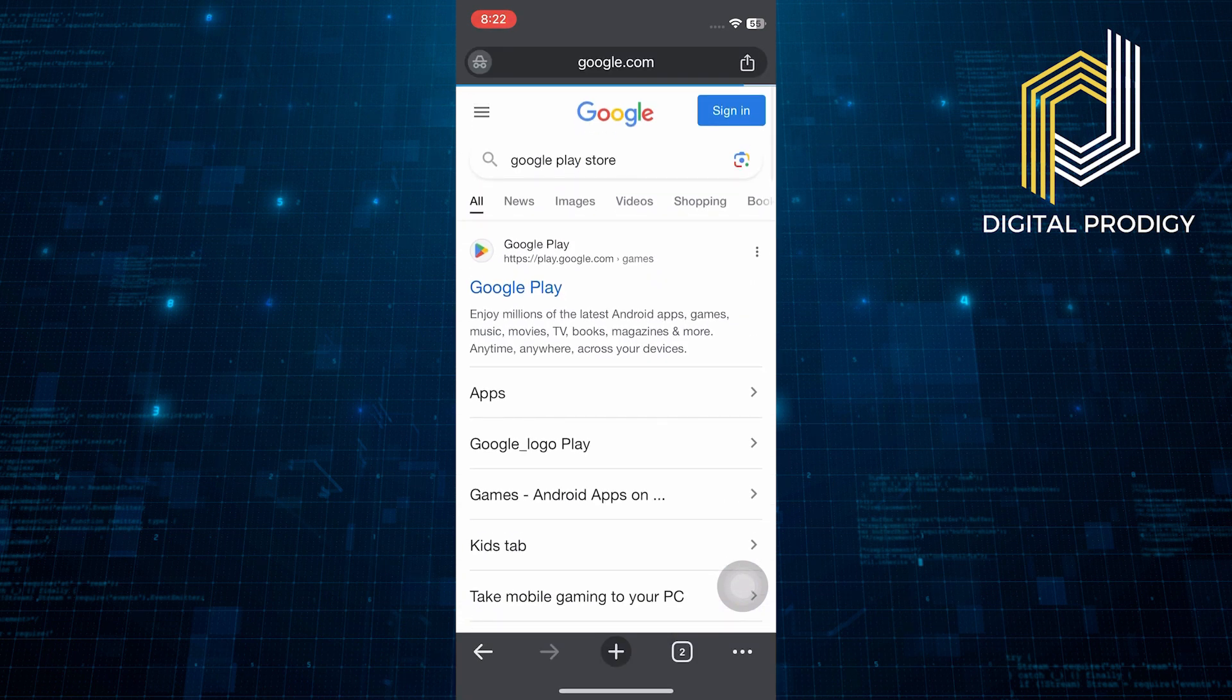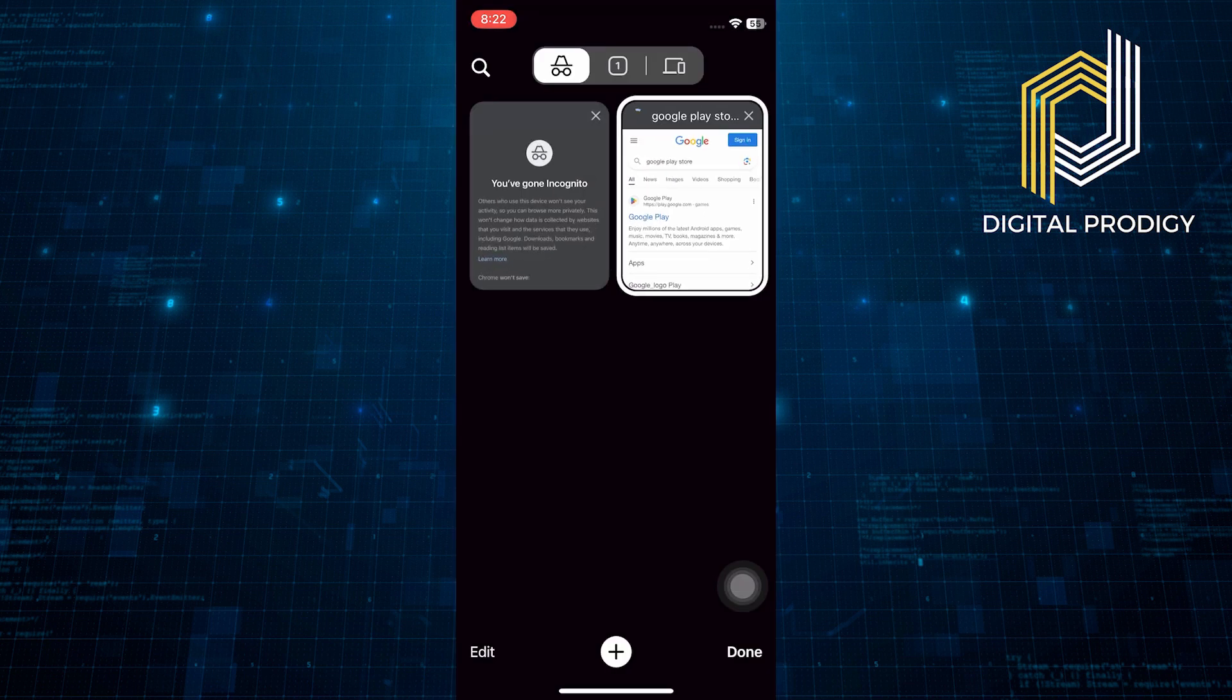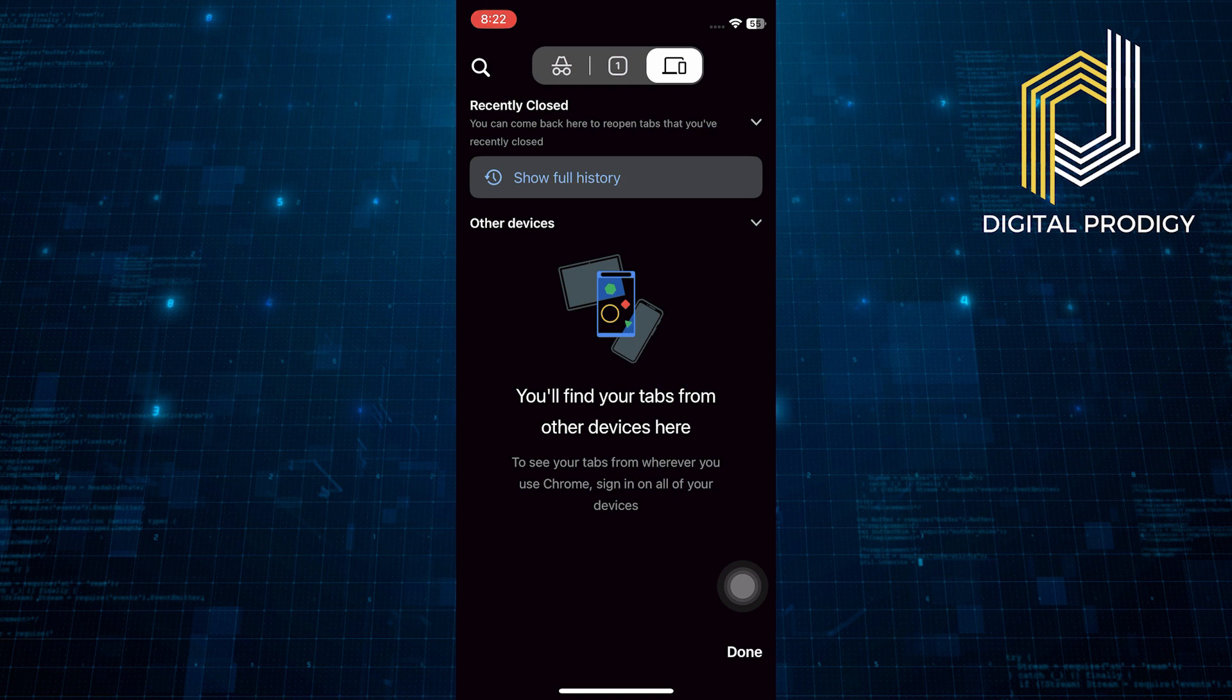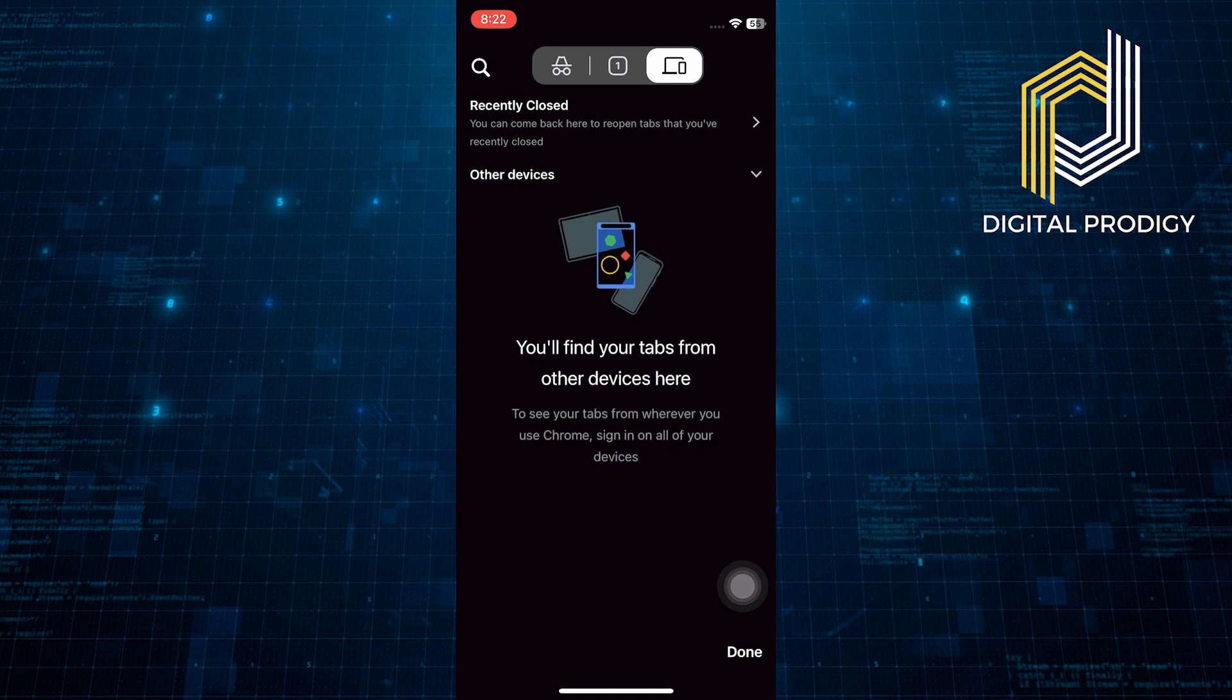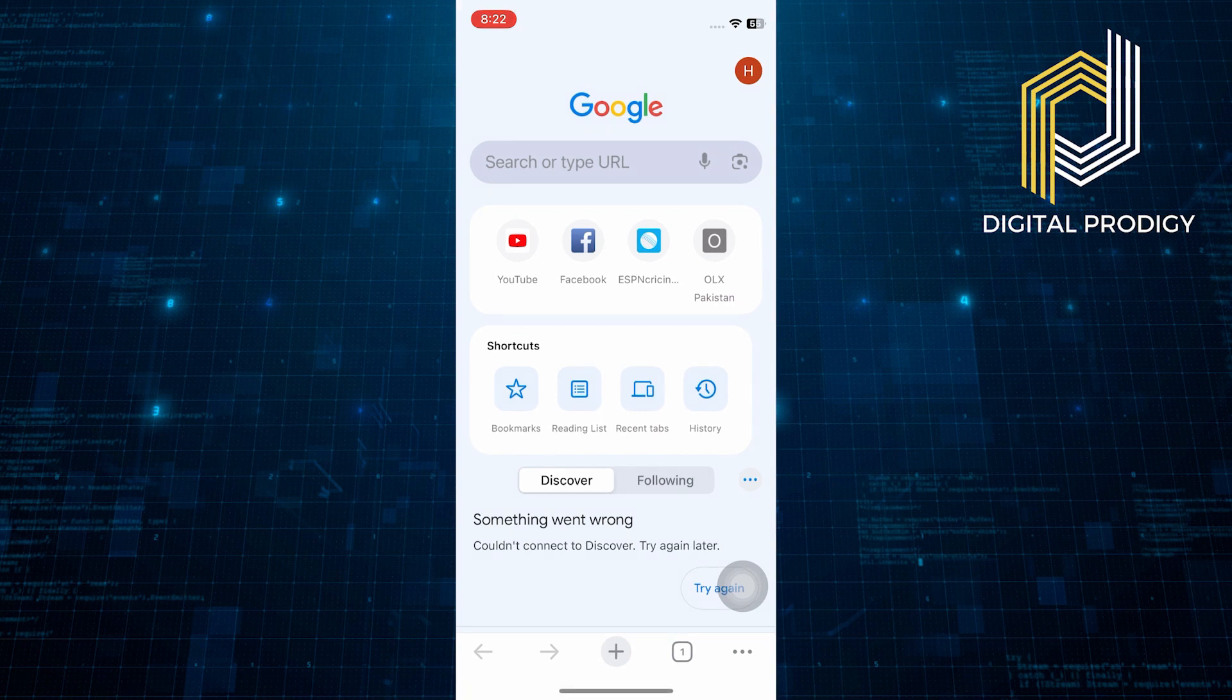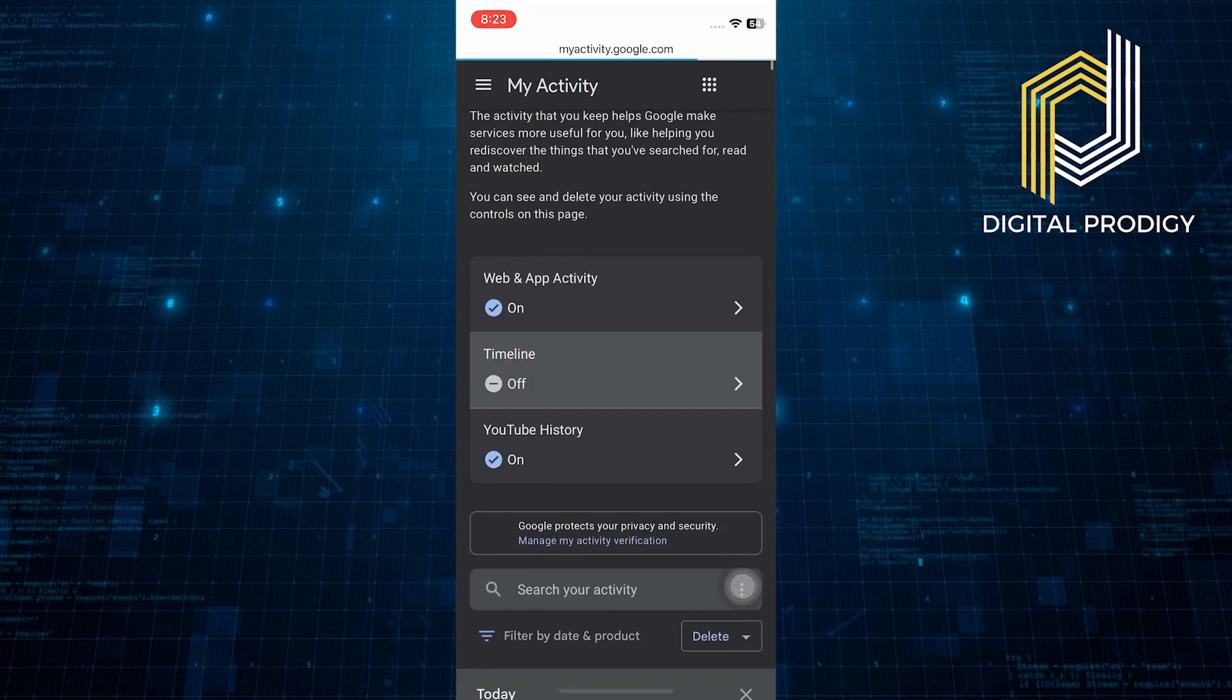To see your incognito history, tap on the pages icon located next to the plus button. Here, you will find your browsing history within the incognito session. Even if you navigate to other pages, you can always find your incognito history in this section.